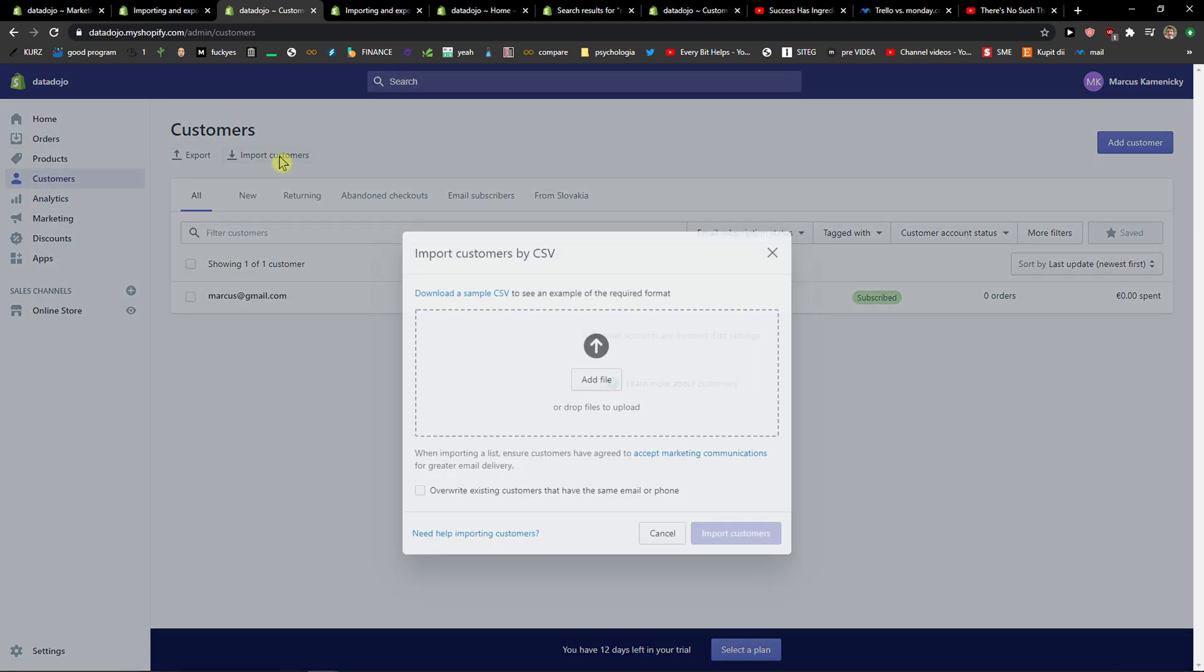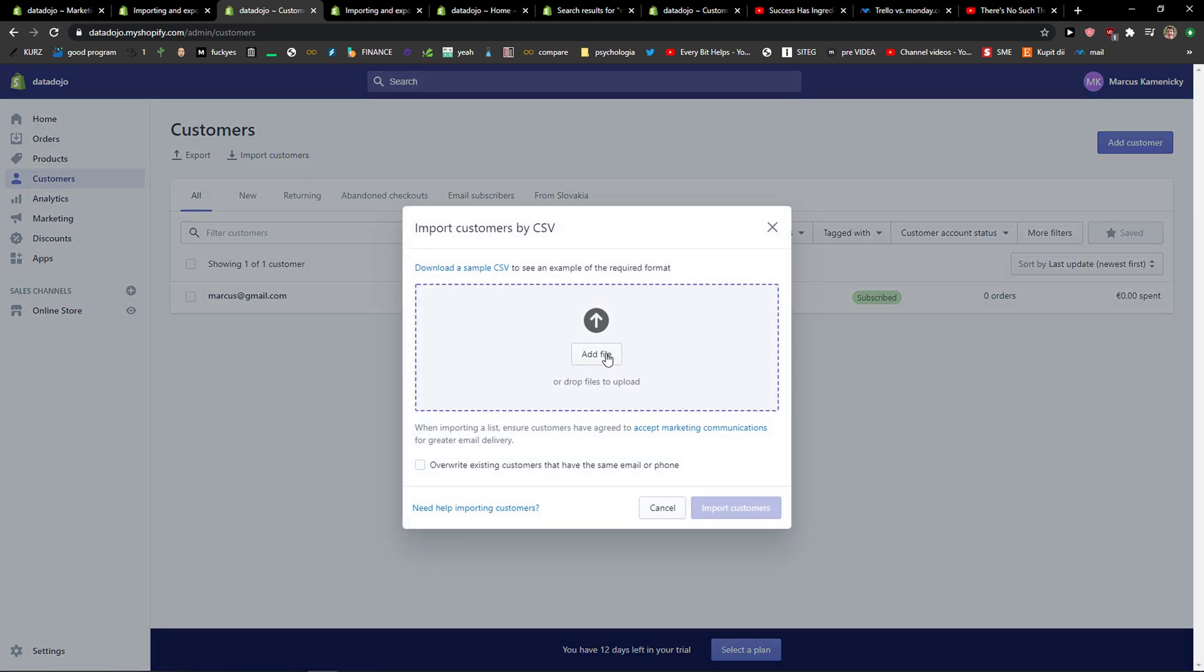You can also import customers here. You can simply upload it with name and email, and it will be sent to your email.